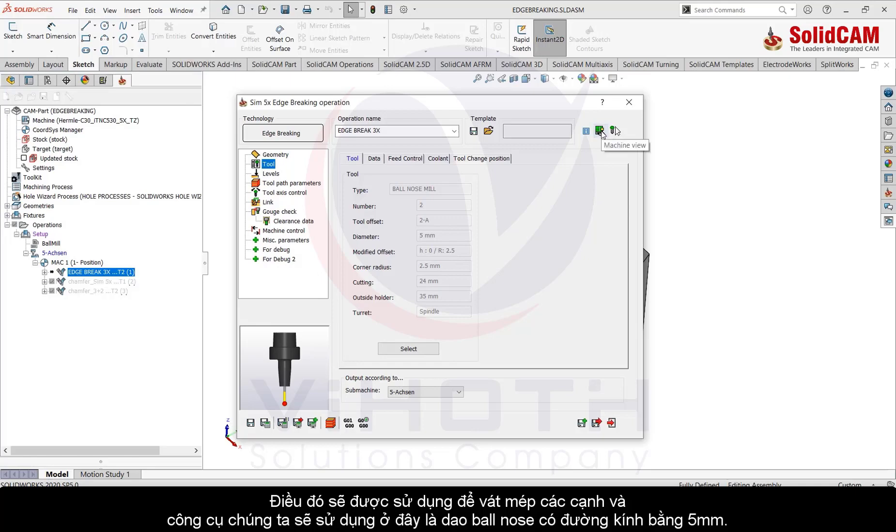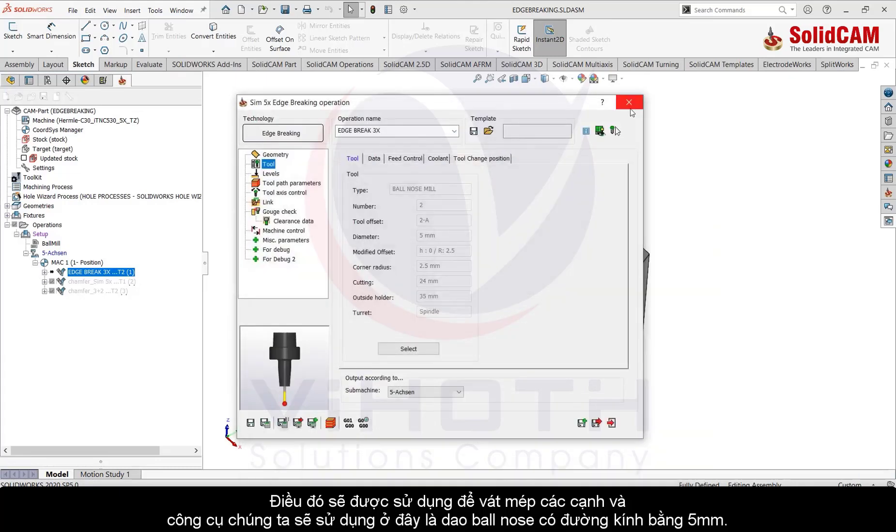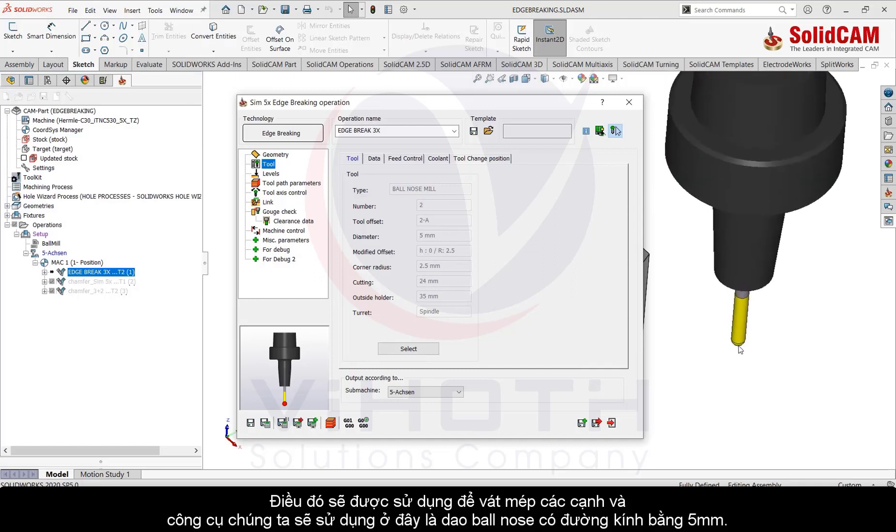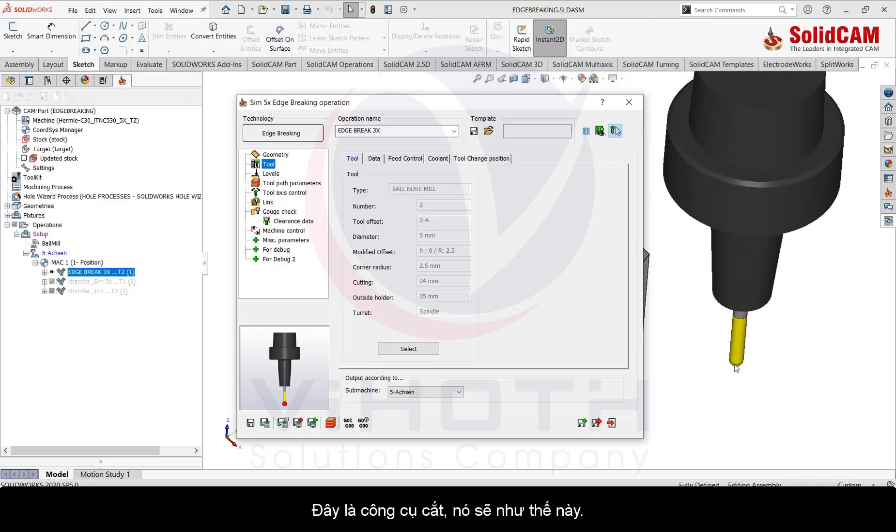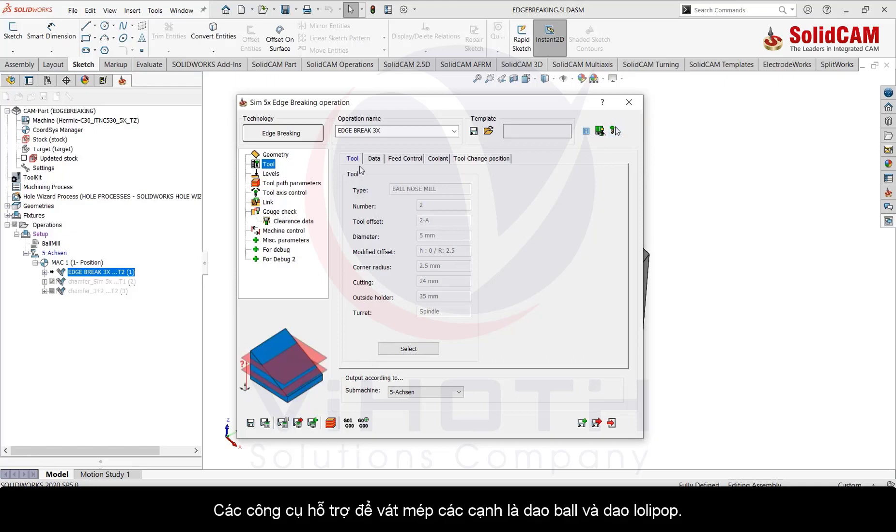The tool that we are going to use here is a five diameter ball nose tool. This is how the tool looks like. The tools that are supported for edge breaking are ball nose and lollipop cutters.